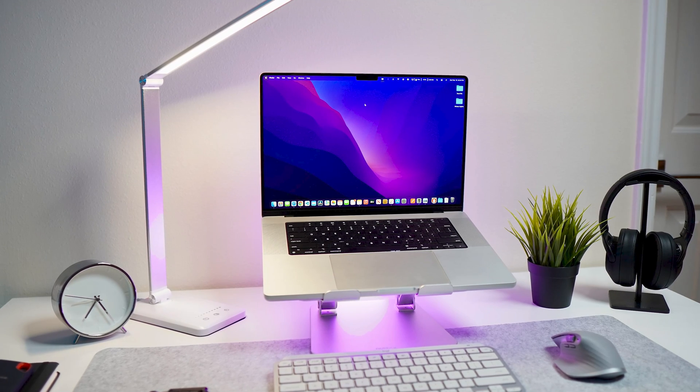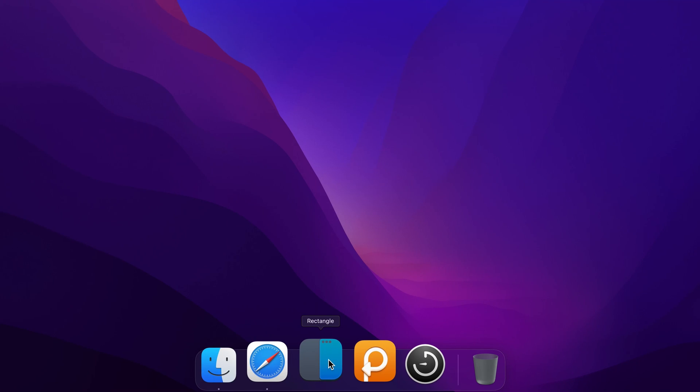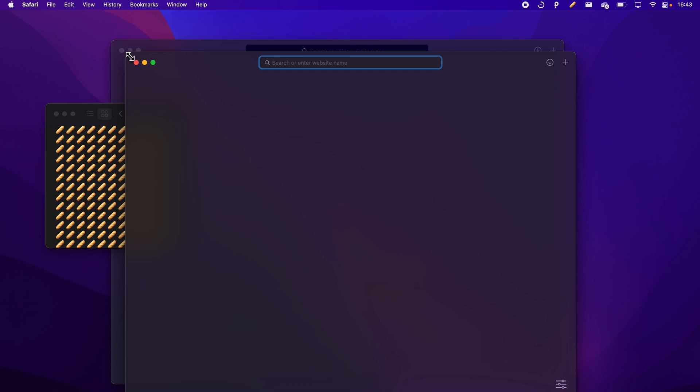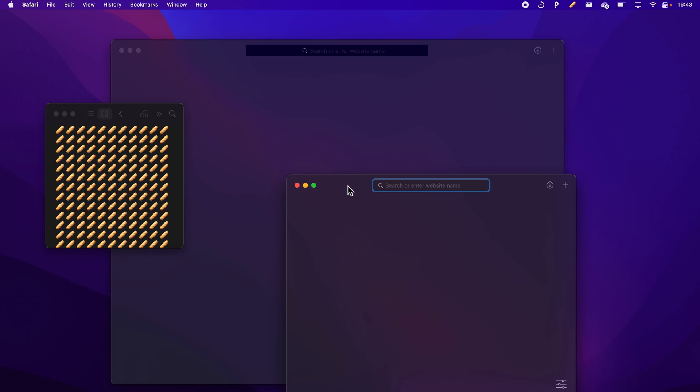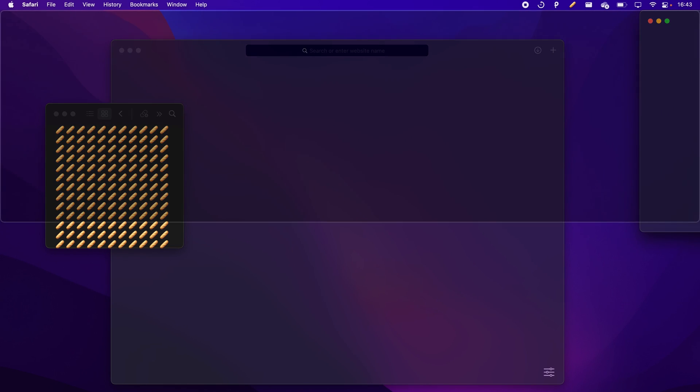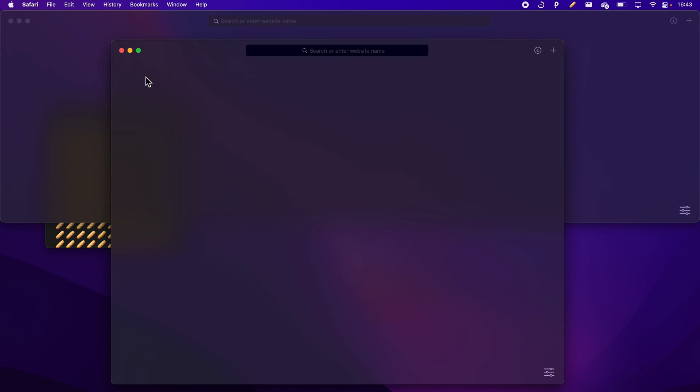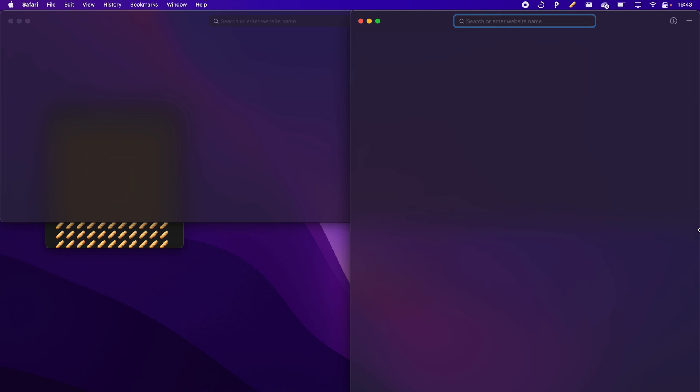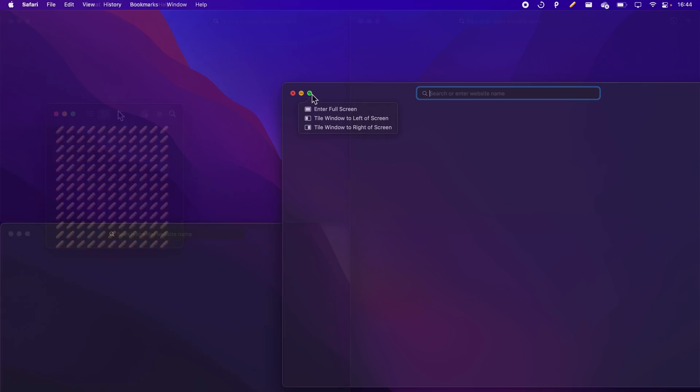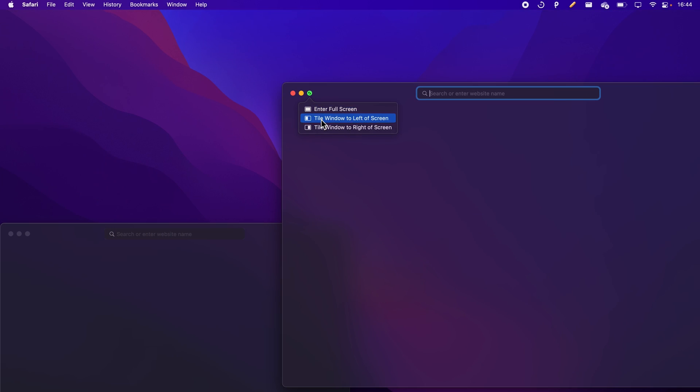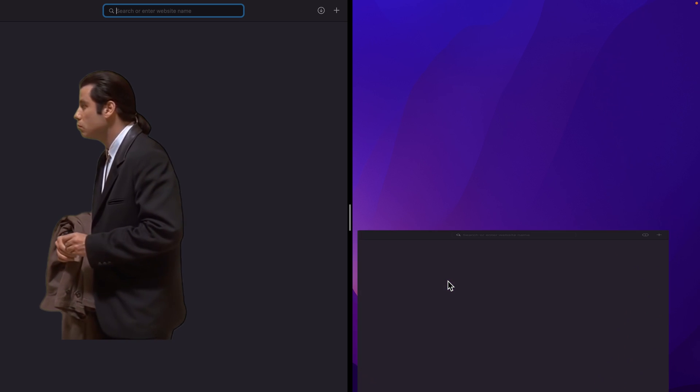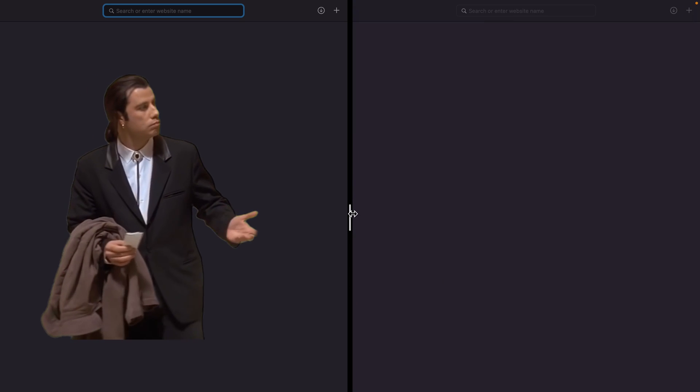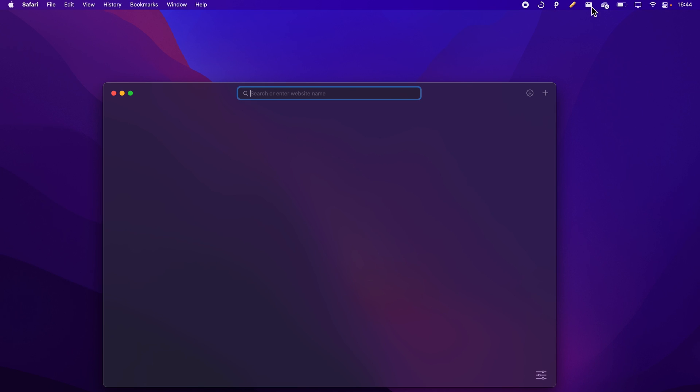Starting things off is a free utility called Rectangle, which is a really simple app letting you move and resize windows in macOS using keyboard shortcuts or snap layouts. In my opinion, one of the most frustrating things when it comes to using your Mac in a productive way is the inability to manage window positions efficiently.